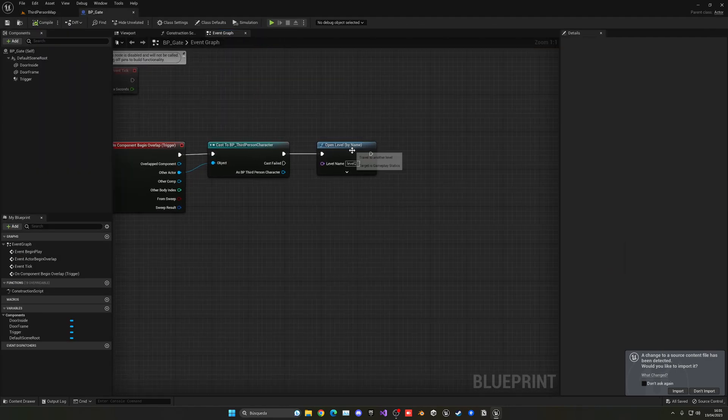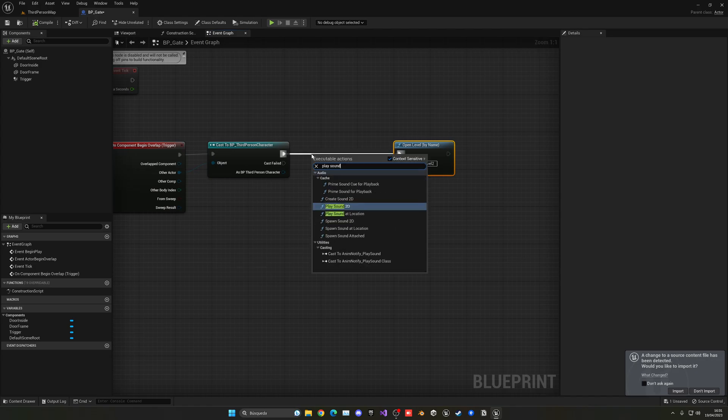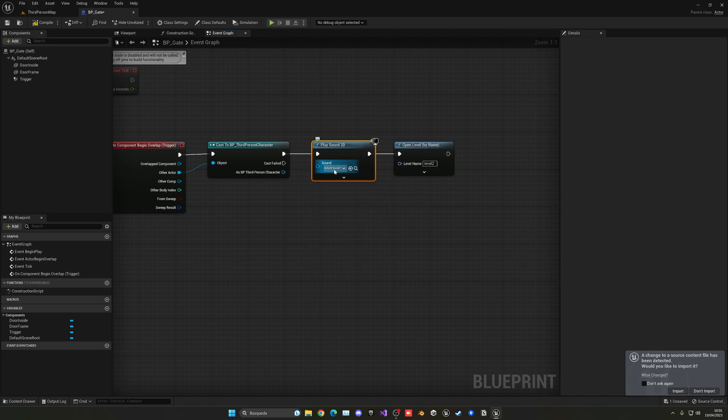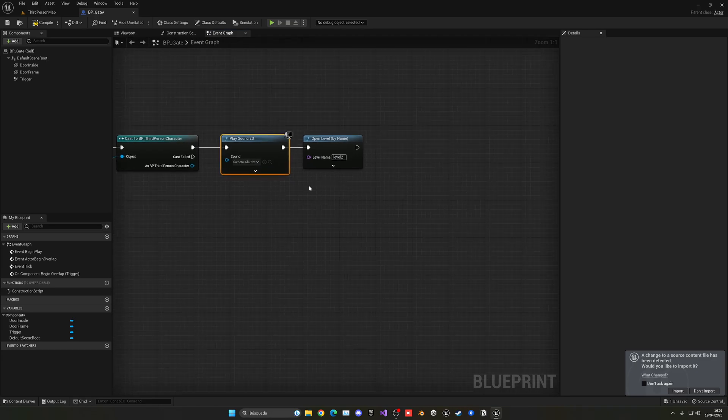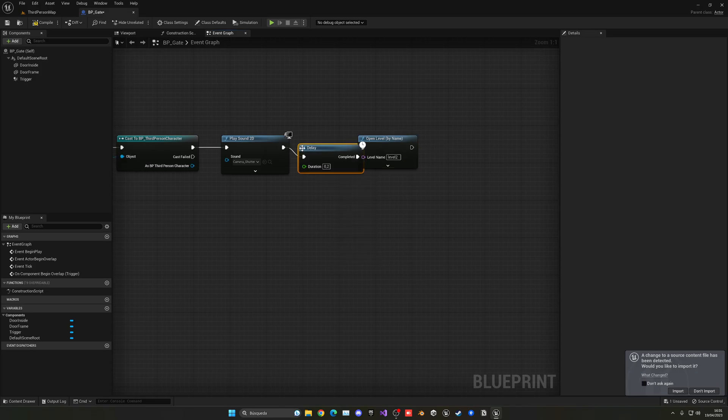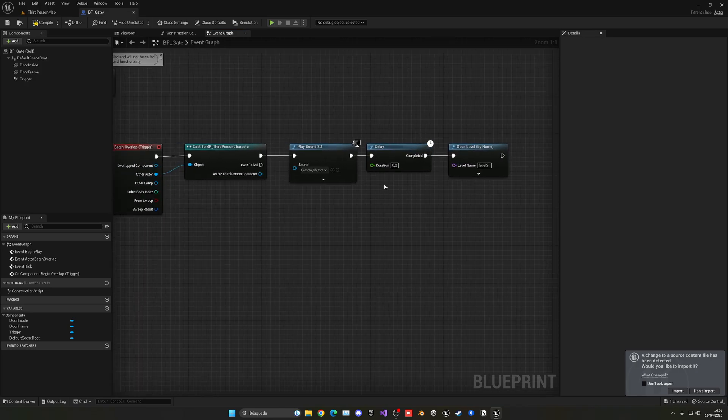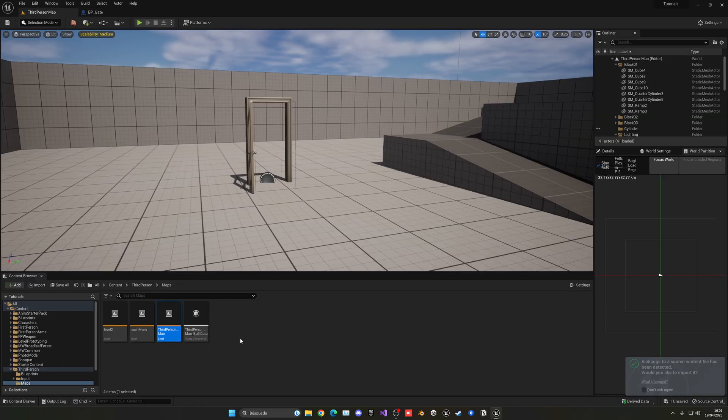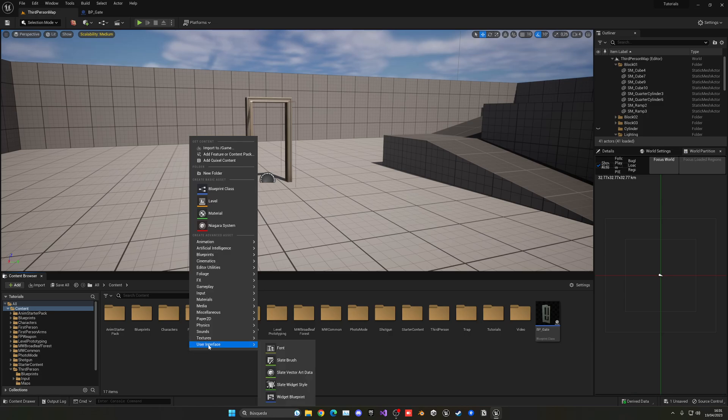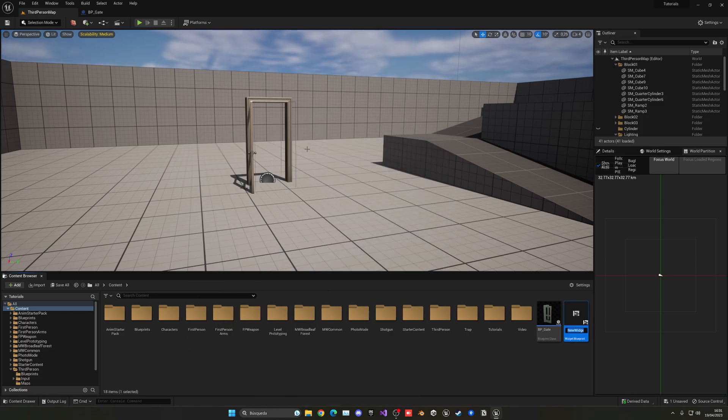I mean, actually, we can do so. So we can just go here and say play sound 2D. And then we can just go and put here, basically, I don't know, for example, this sound. And then we can just add a little delay so there's no interruption. Now, a quick thing I'm going to do is add a widget with a nice fade animation. So, you know, it's a bit nicer. So I'm quickly going to just right-click, user interface, widget blueprint, user widget. That will be WB underscore fade.